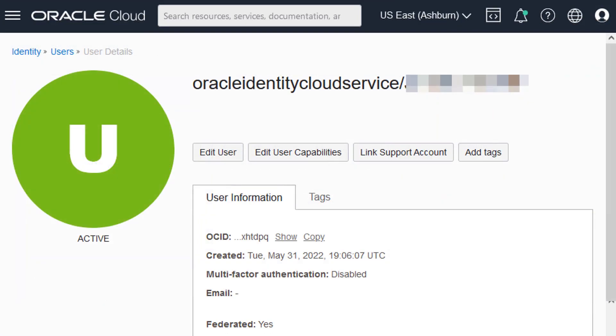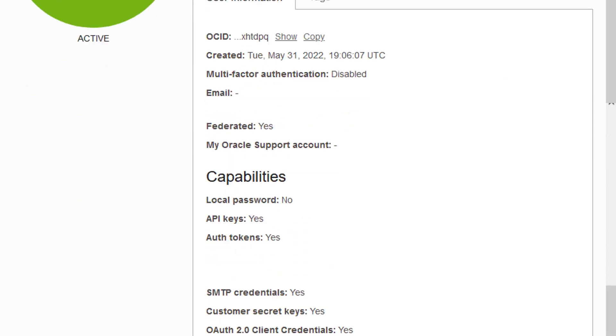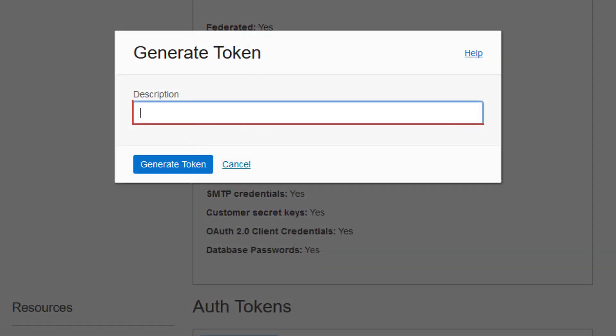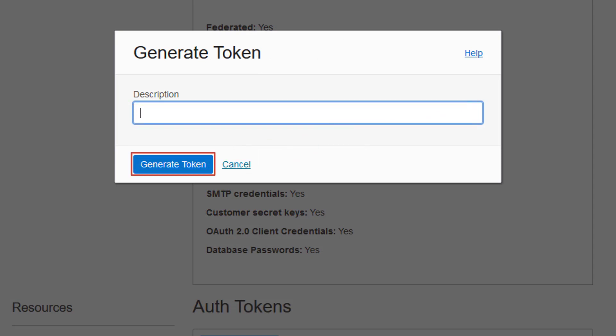On the User Details page, select Auth Tokens and then select Generate Token. Enter a description for the token, then click Generate Token.